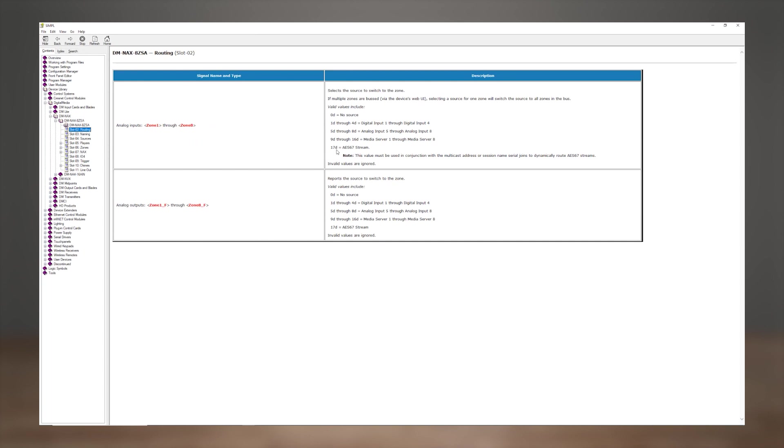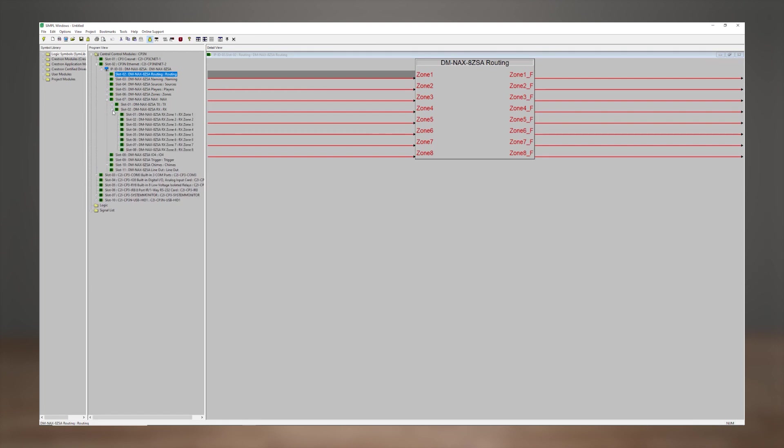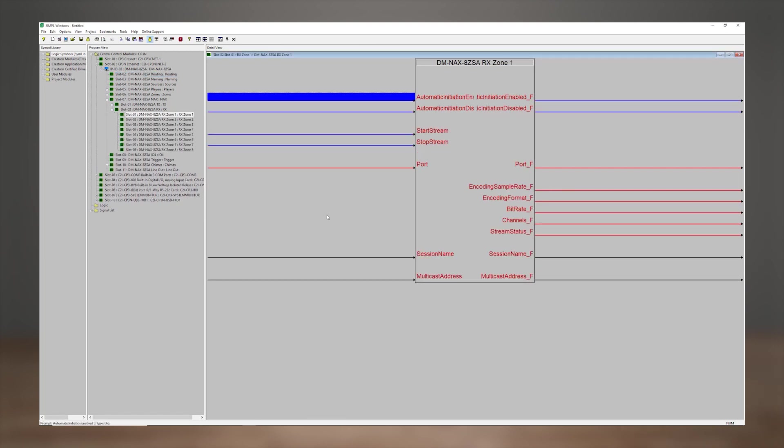The new concept to know here though is how to route an NAX or AES67 stream. That would use a value of 17D here on this symbol and then must be used in conjunction with the multicast address or session name serial joins from the NAX-RX symbol associated with the zone that you're routing to.